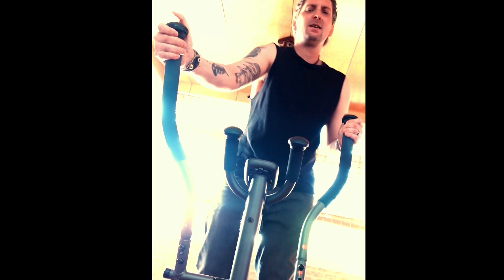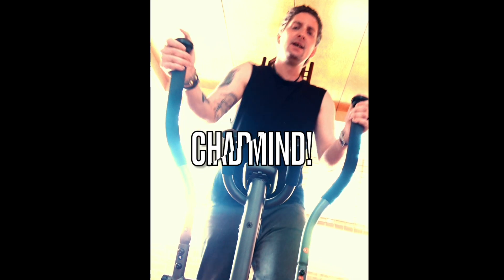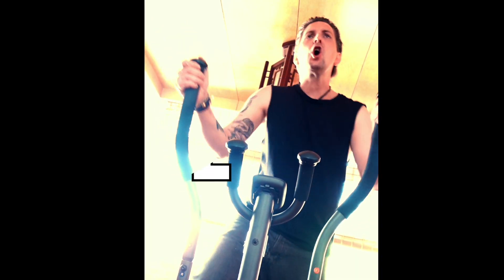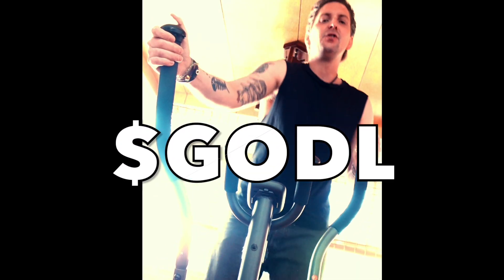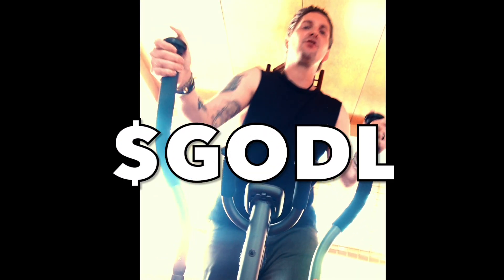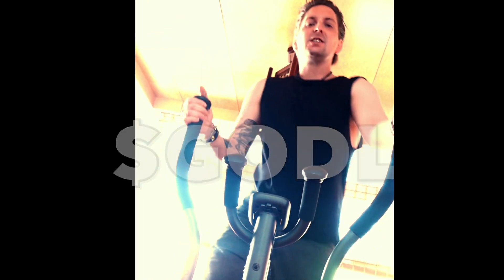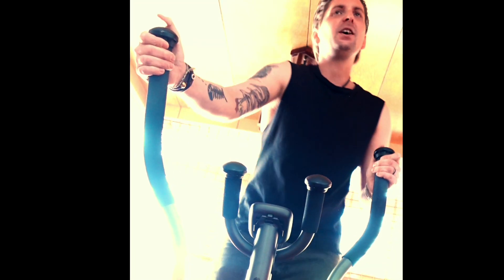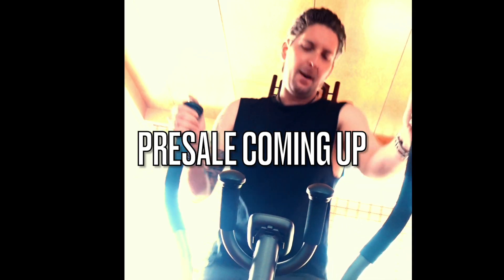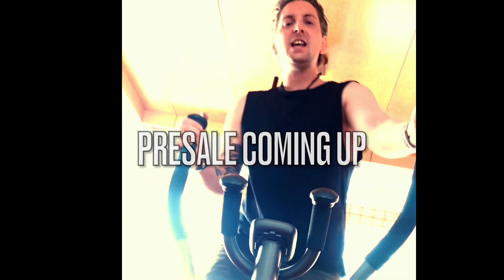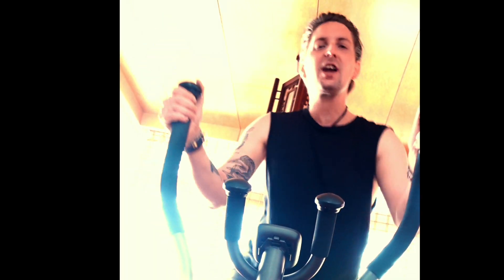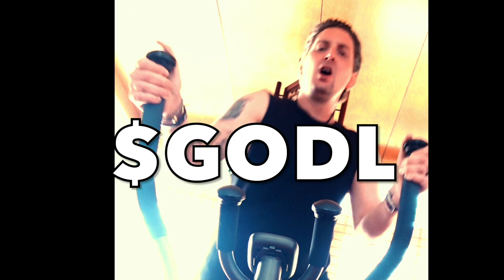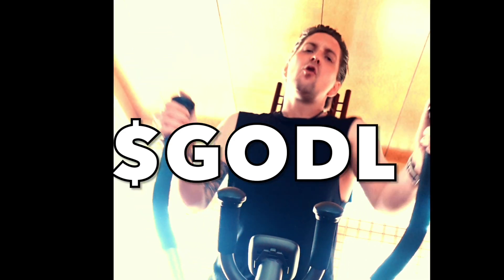Chad mind. Today we're looking at GODL. That's right, you want to be chad in crypto, you got to put the work in. This token pre-sale coming up, we're going to learn about it.